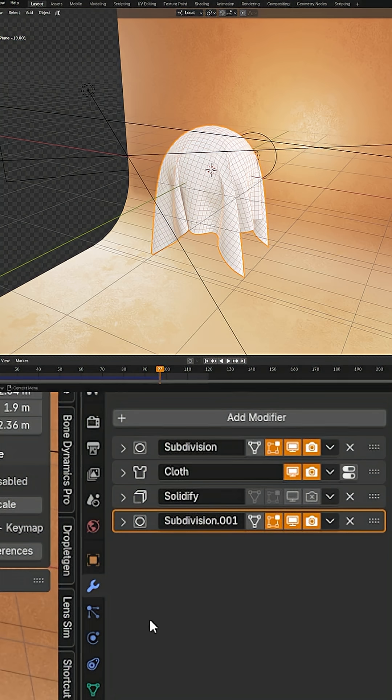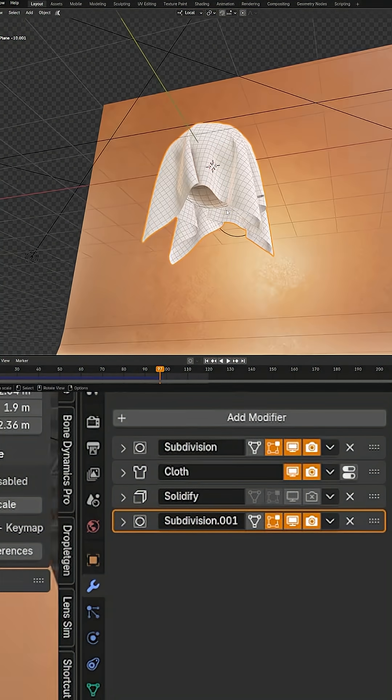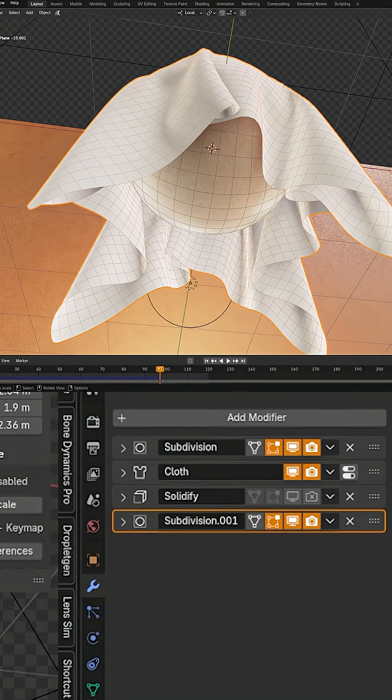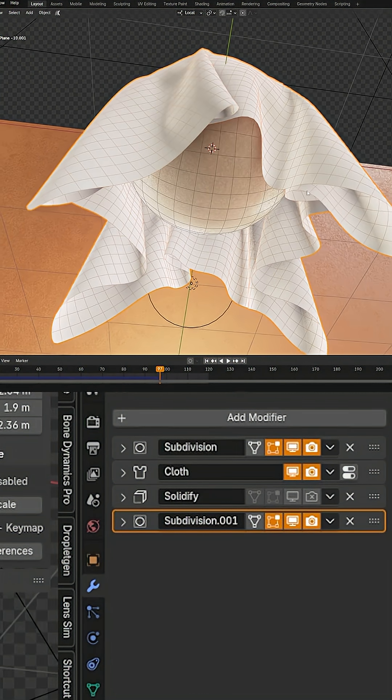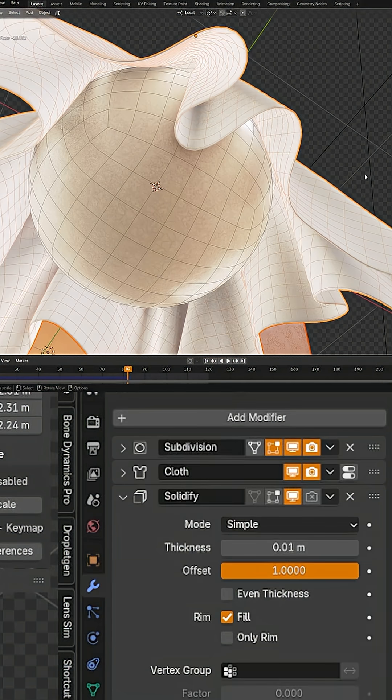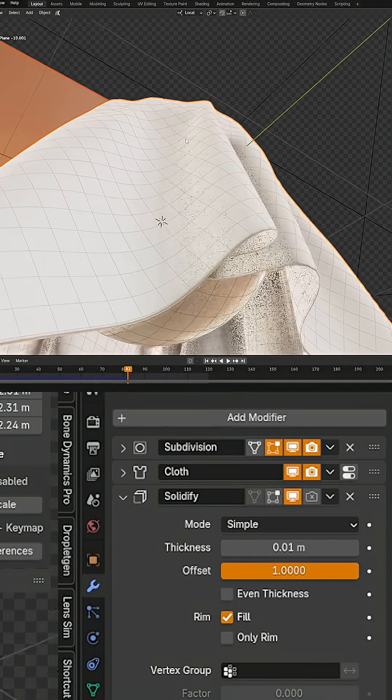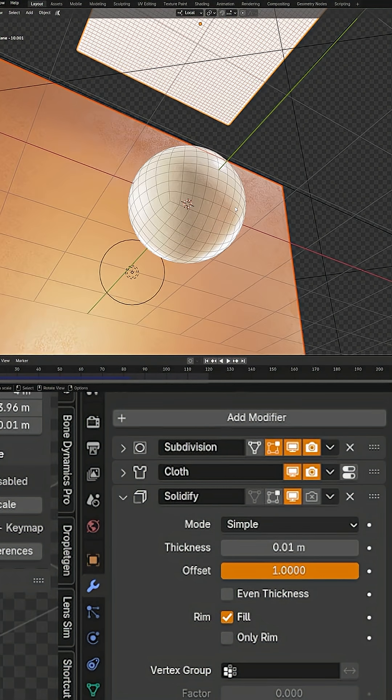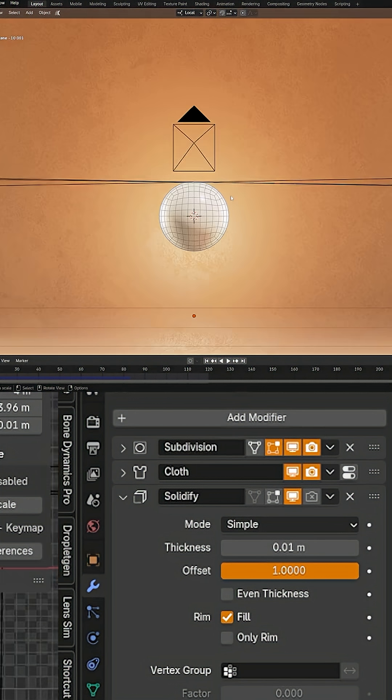Now one more trick you can do is that cloth is never completely flat as we have here with just one plane. By adding a solidify modifier, you can add some thickness to your material without any extra calculation. But there's a couple settings you need to be aware of.